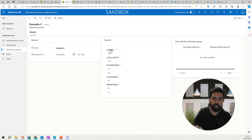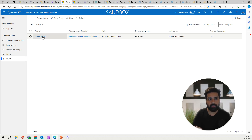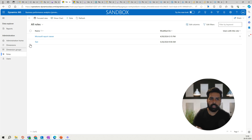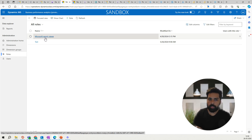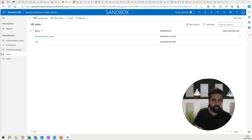Once your dimensions are selected, you have an option of grouping them. I have already created one group here. In this group I have defined that GBSI is the legal entity and ledger I want to access, and I want to access only specific business units, cost centers, and departments. This defines what users assigned to this dimension group can access. You then go to the users section, assign the dimension group and role. By default there is a Microsoft Report Viewer role which allows viewing of all out-of-the-box reports available in Business Performance Analytics.